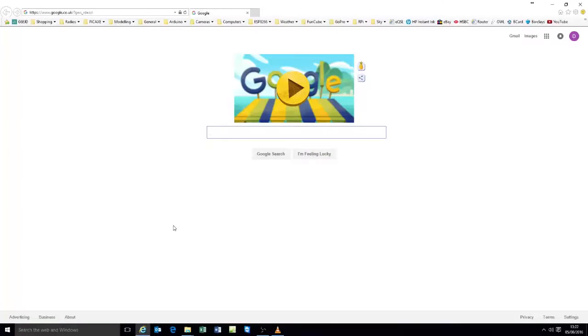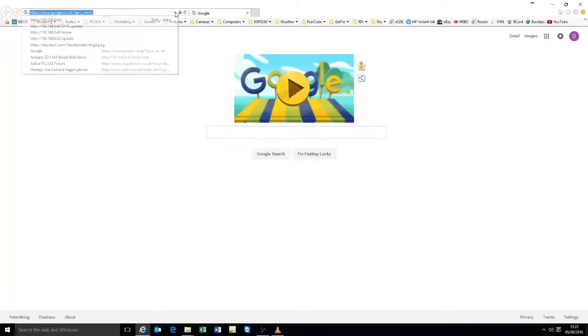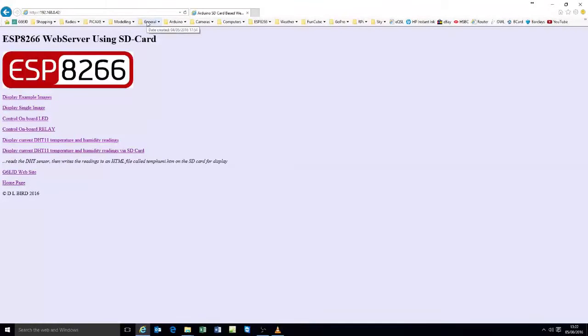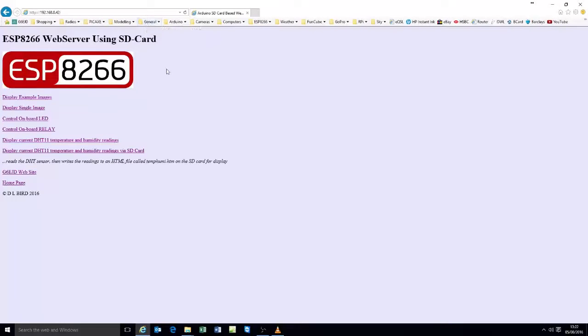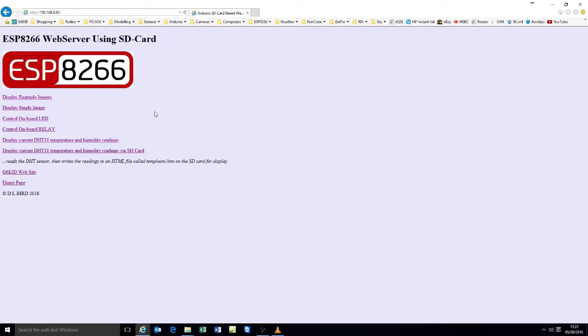OK, to show you how the web server operates I will connect to the web server. And there it is, it's coming up nearly instantaneously. I've given it a header. I've just displayed an icon just to show what can be done. Obviously this is a standard HTML page really.